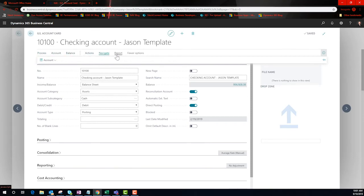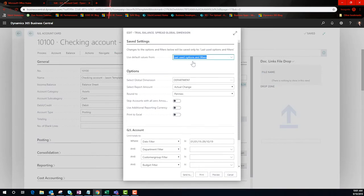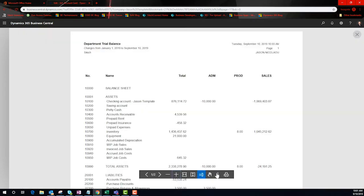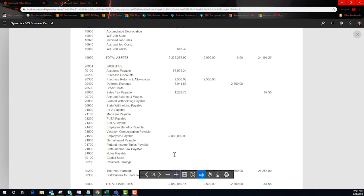Let's take a quick look at department trial balances to see dimensions in action. Thank you for joining me today. Are you ready for digital transformation? Please visit sikich.com or contact us directly today to get started.